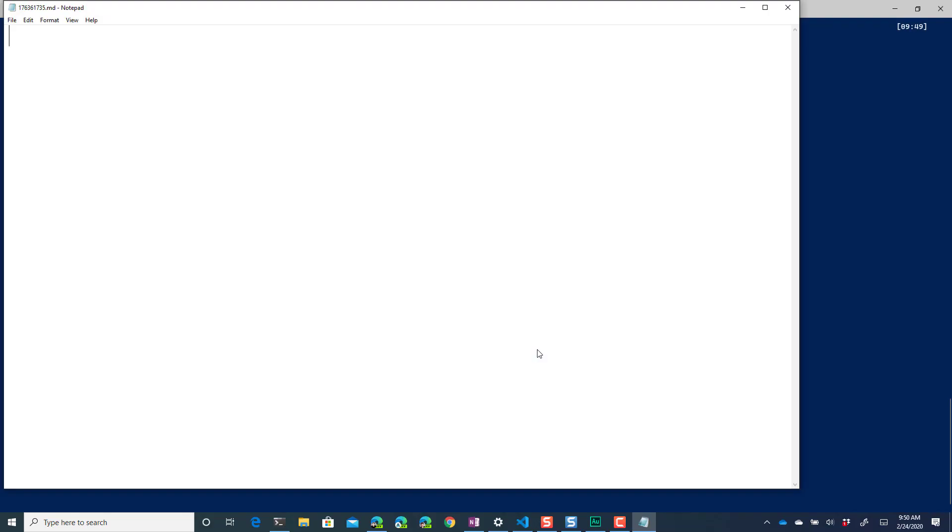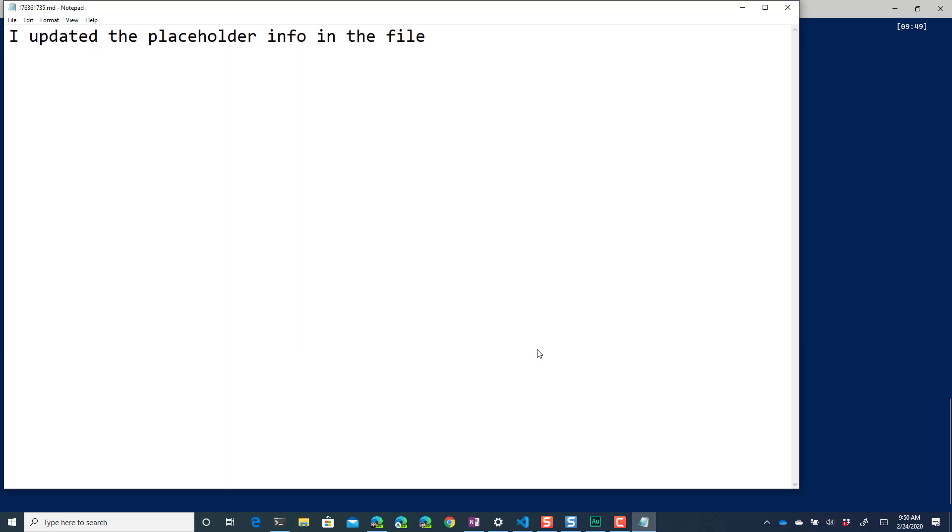I'll say okay I updated the placeholder info in the file. And I'll save that and close it.